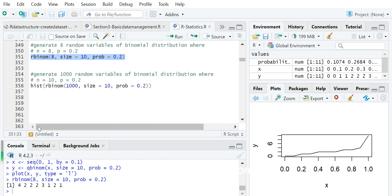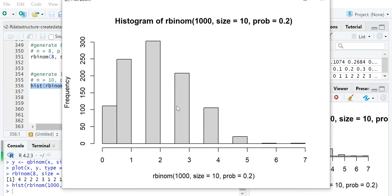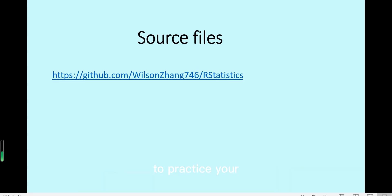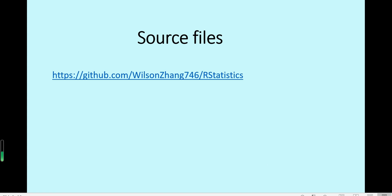You can also generate 1,000 such numbers and plot them in a histogram. The shape is very close to the binomial probability distribution, because this histogram represents the frequency — and frequency divided by the total number gives you the probability. You can also download the source files to practice yourself in RStudio using the link to get the R file. All the videos for R programming with statistics will be uploaded later. Thanks for watching.